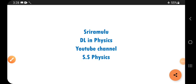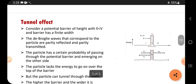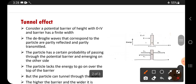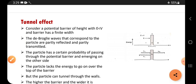Hi viewers, the next topic is the tunnel effect. Tunneling means that even though you do not have sufficient energy to cross a wall, if you cross with less energy, then that is called the tunnel effect.